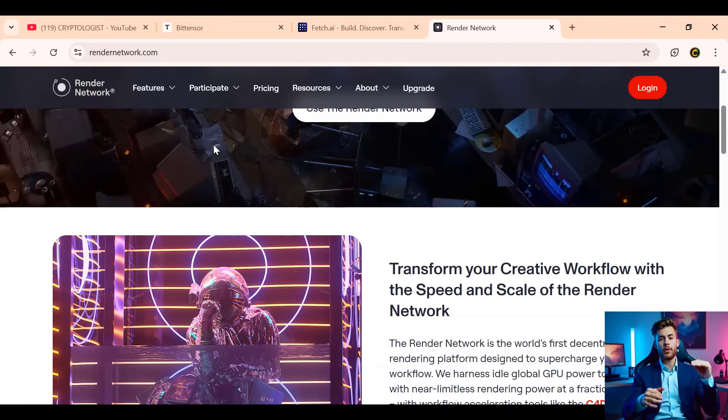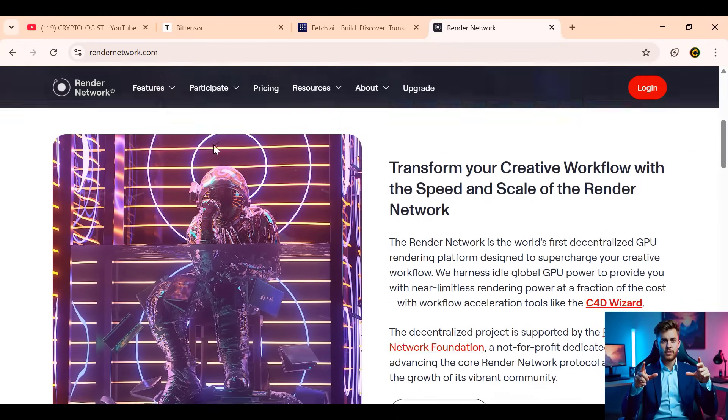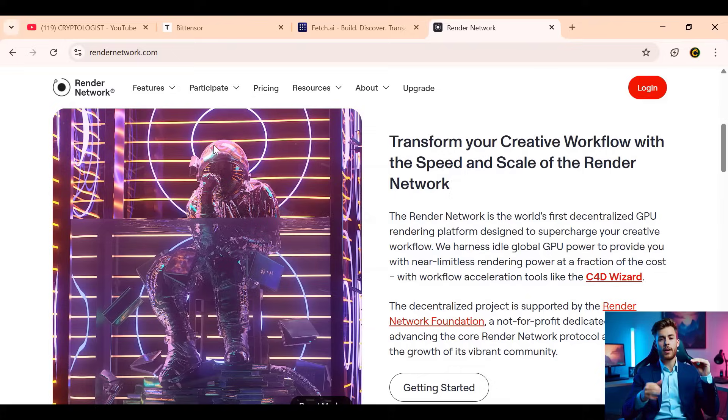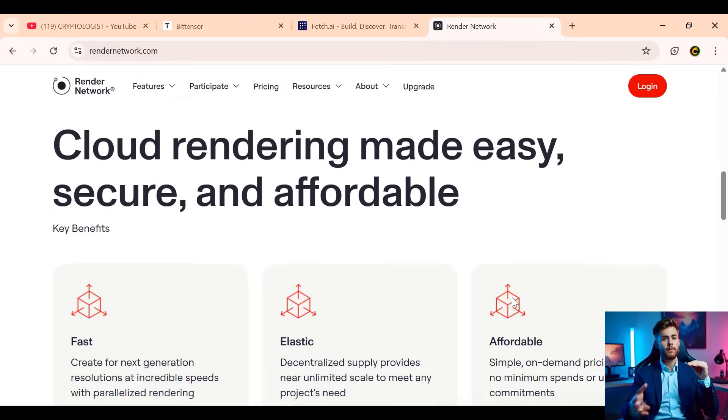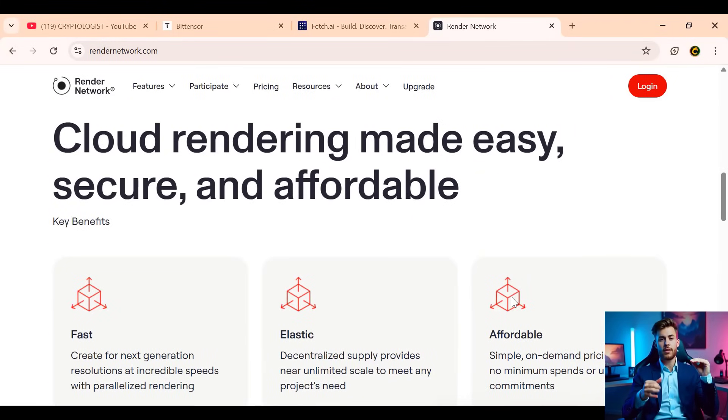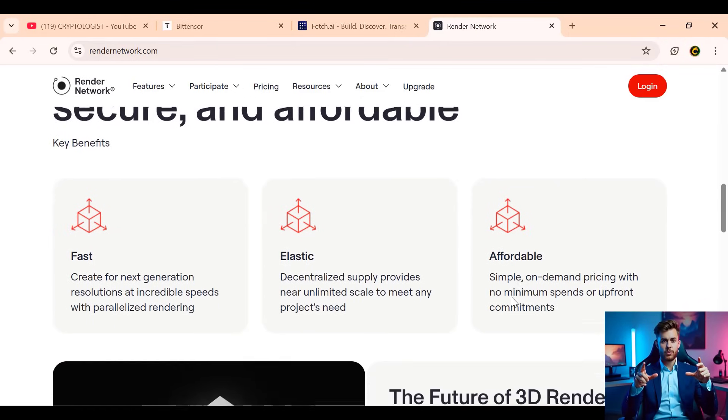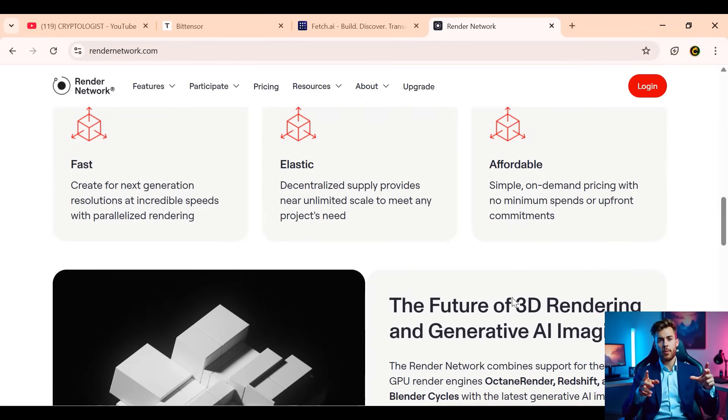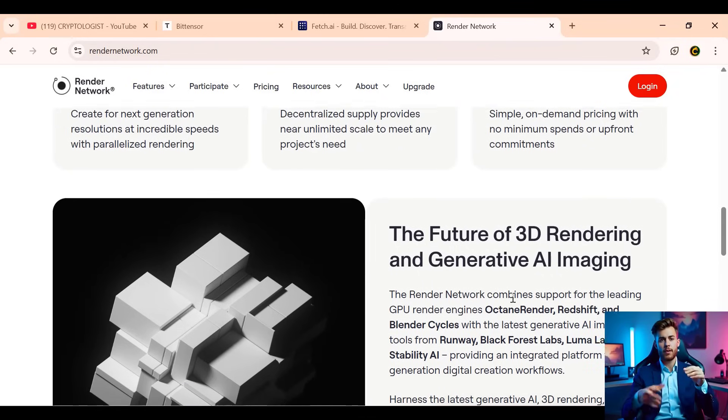Use cases include rendering Hollywood-quality animations, real-time environments, game worlds, medical simulations, and even architectural designs. Render's user base has already surpassed 50,000 creators with collaborations from companies like Pixar, Unity, and Autodesk.